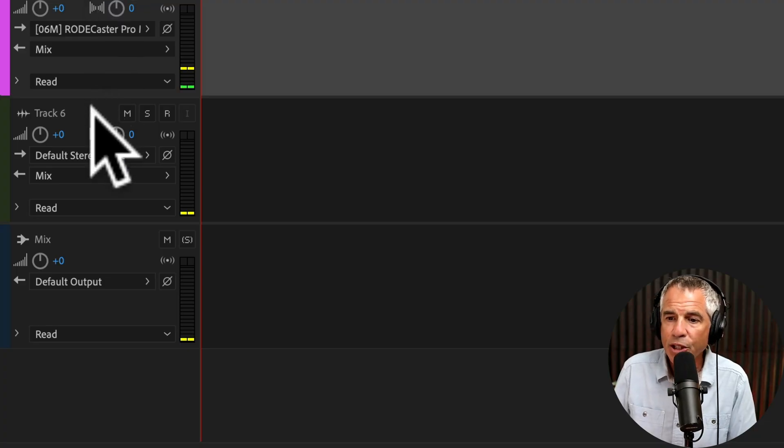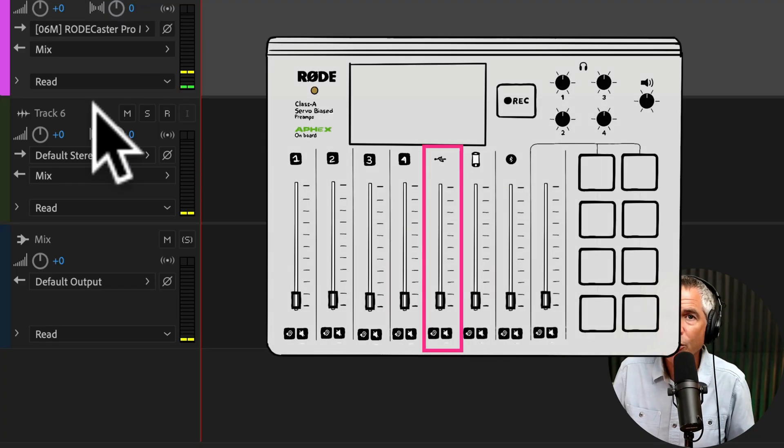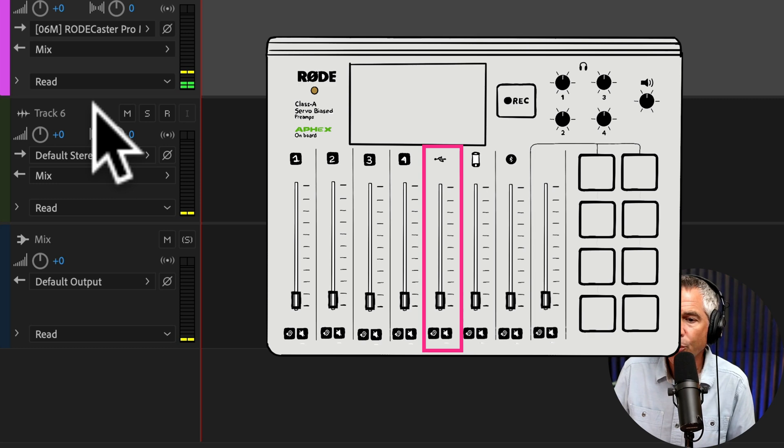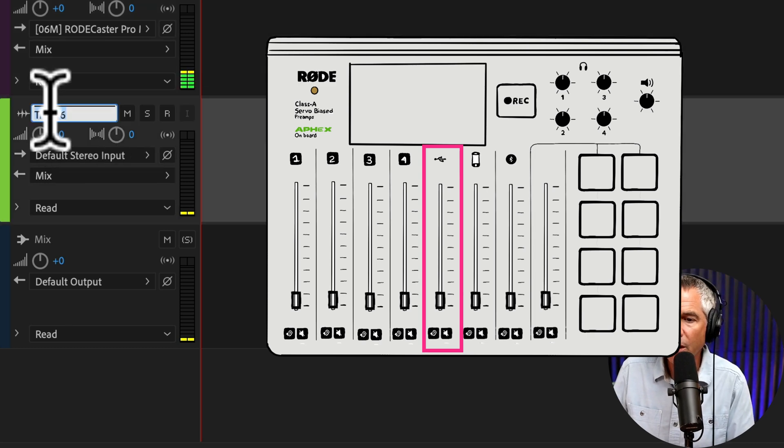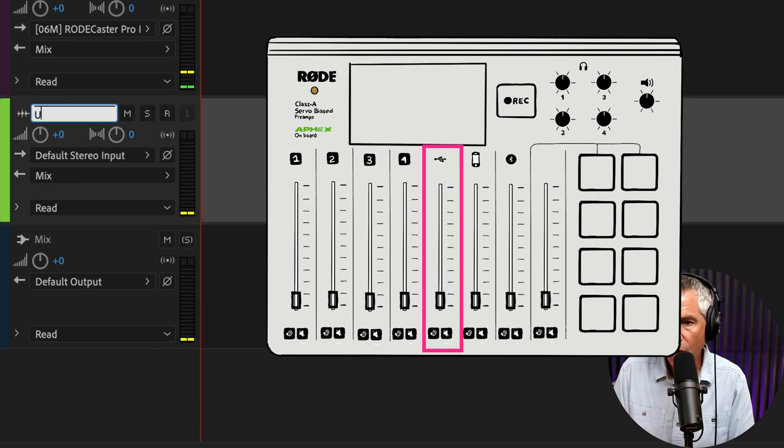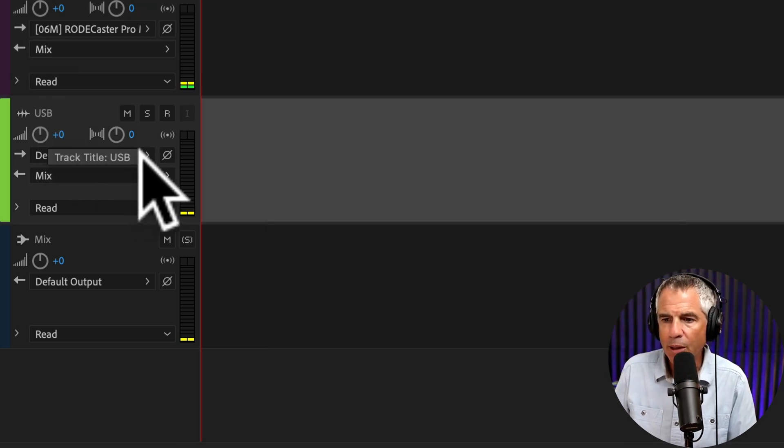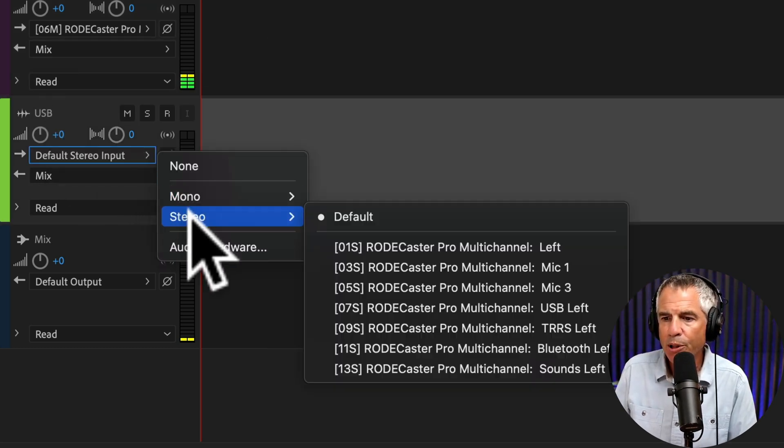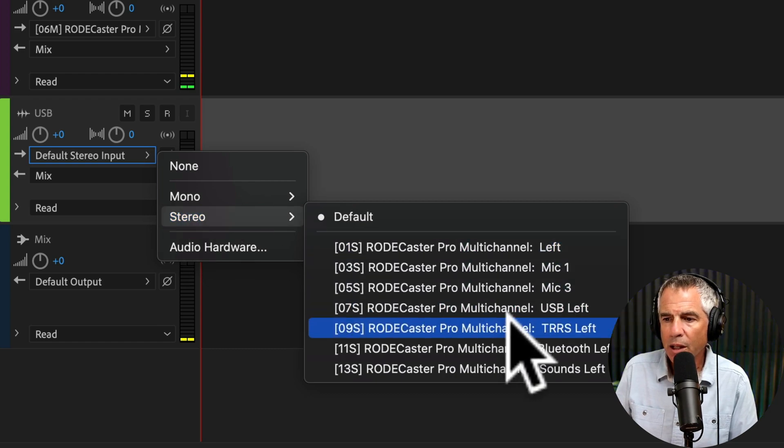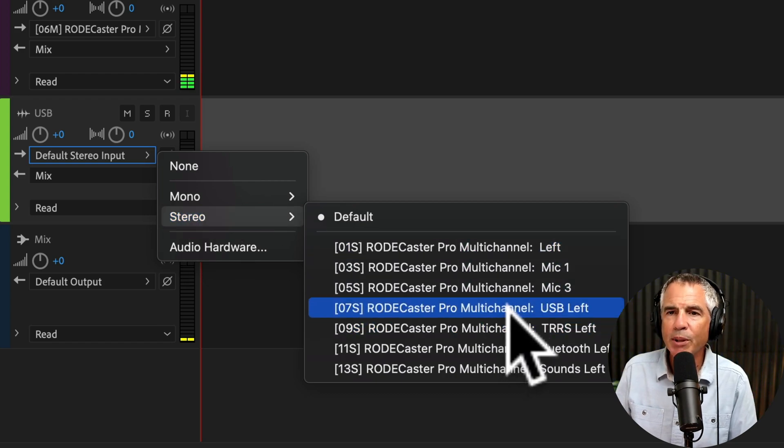Now let's add the USB channel, or whatever is playing on your computer. I'm going to click, USB. I'll keep the stereo input and choose USB left.